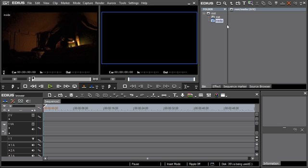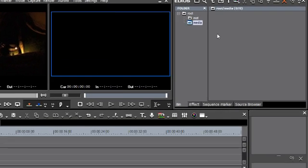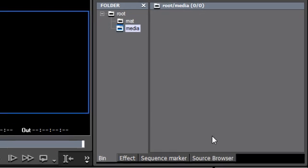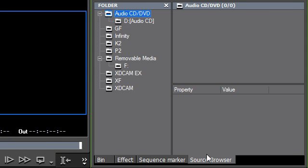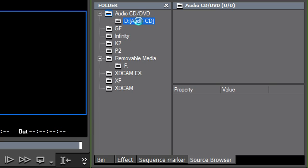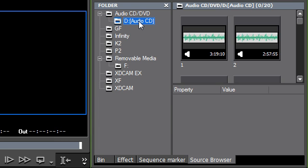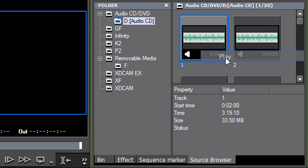For importing media into EDIUS 6, there is the new Source Browser function. The Source Browser offers great ease in importing data from various formats and sources such as CD, DVD, camera memory cards and removable media. The Source Browser also offers you a visual or audio preview.